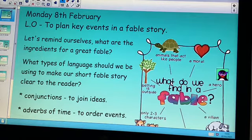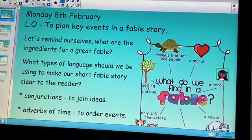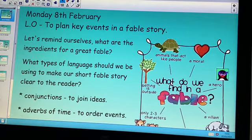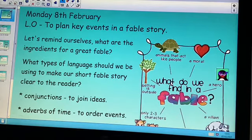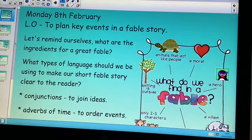Good morning Year Three and welcome to the final week of our unit all about fables. This week you are going to be planning and then writing your own fable story. Today we are going to be focusing on the planning aspect of it. Your learning objective today is to plan key events in a fable story.